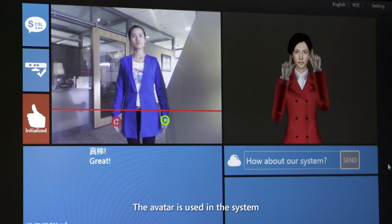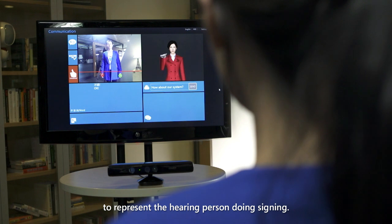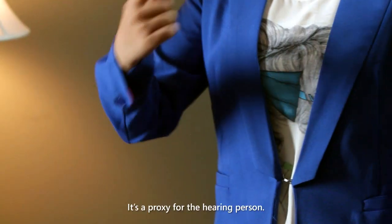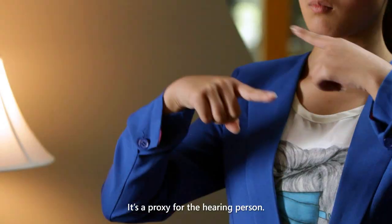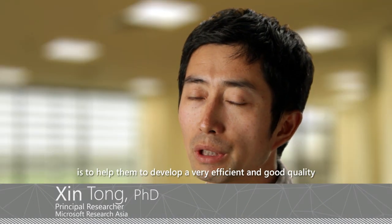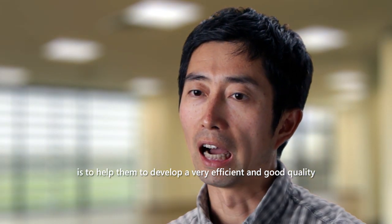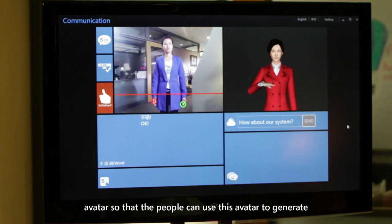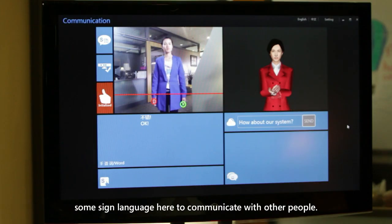The avatar is used in the system to represent the hearing person doing signing. Our system acts as a proxy for the hearing person and helps connect with others. Since I'm the graphics person, my main responsibility is to help develop a very efficient and good quality avatar so that people can use it to generate sign language and communicate with others.